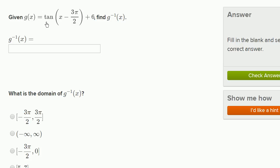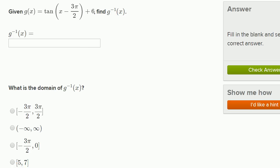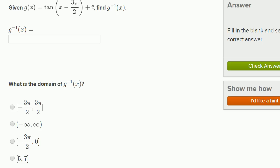We're told that g of x equals tangent of x minus 3π/2 plus 6. We need to find g inverse of x, and then figure out the domain of g inverse of x. I've got my scratch pad here to work through this, so let's figure out what g inverse of x is.